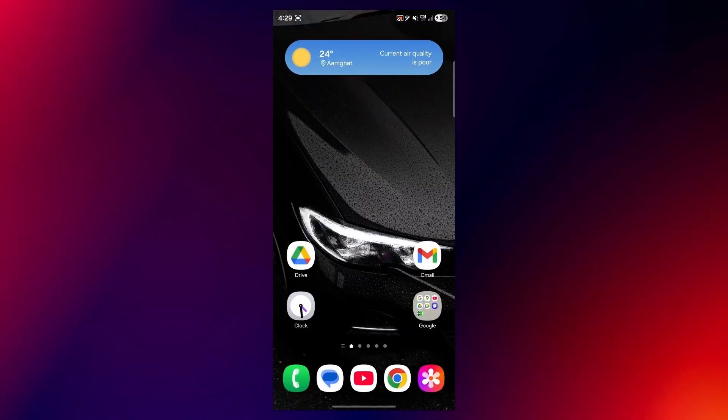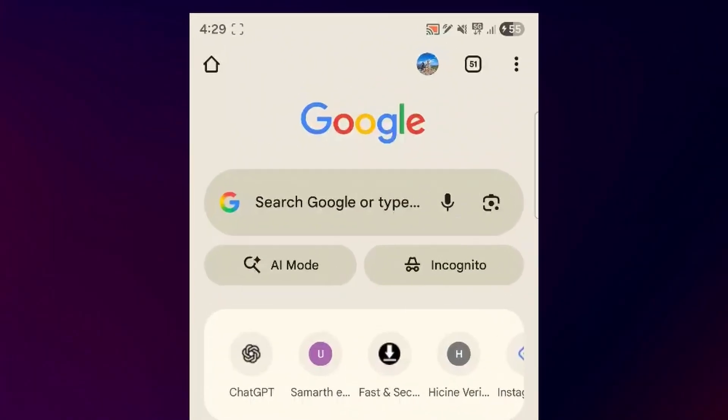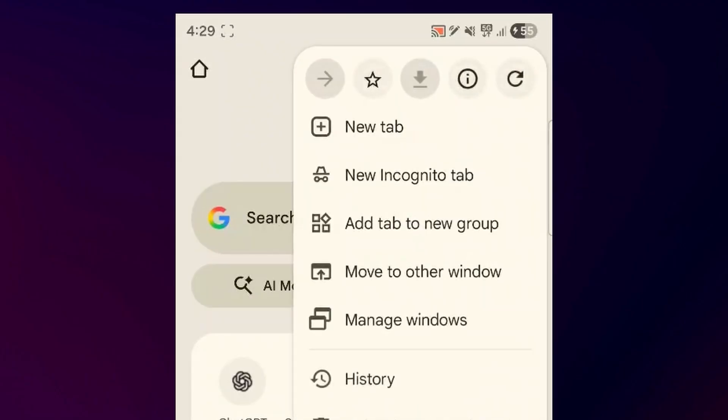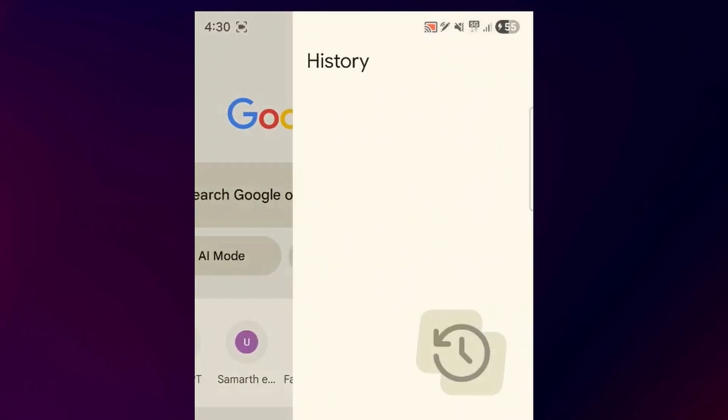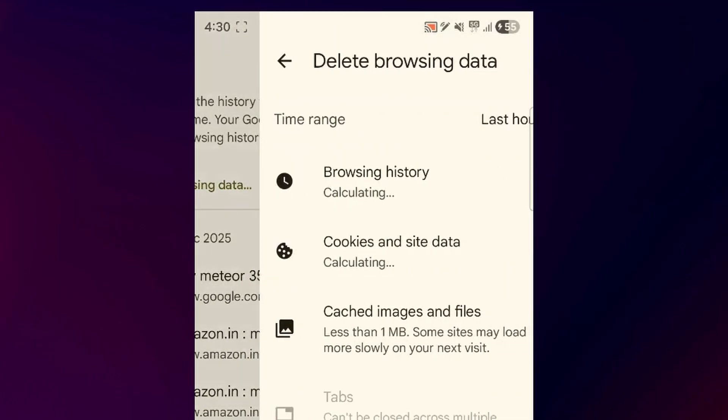Now we'll move on to clearing browser cache. So if a website isn't loading properly, simply open Chrome or any of the web browser you use. Then click on the three dotted icon in the top right and here choose history. Now here, you'll have to simply click on delete browsing data.